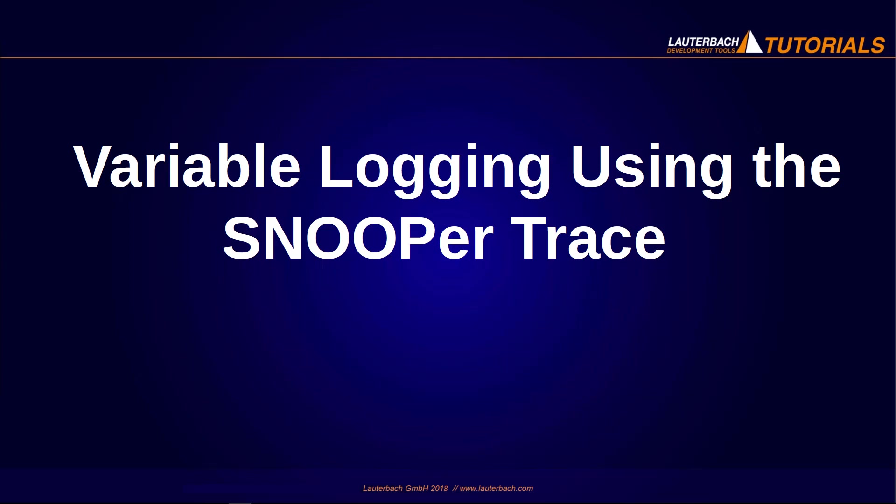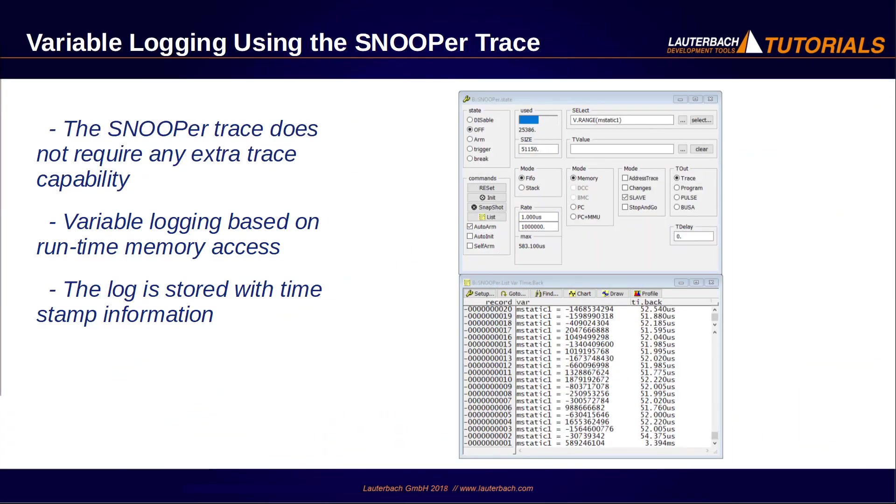We will talk in this video about variable logging using the Snooper Trace. The Trace32 debugger provides the possibility to log variable chains while the program execution is running by using the so-called Snooper feature. This does not require any extra trace capability. This tutorial will show you how to use this Trace32 feature.